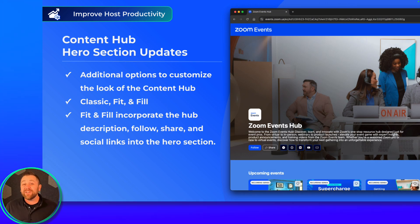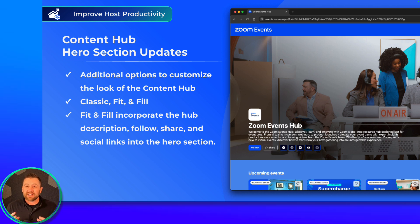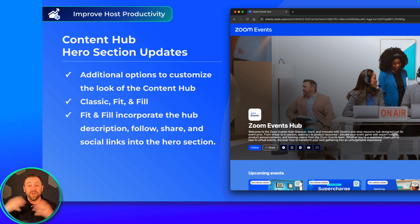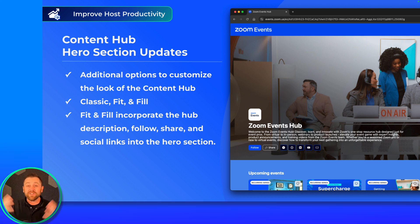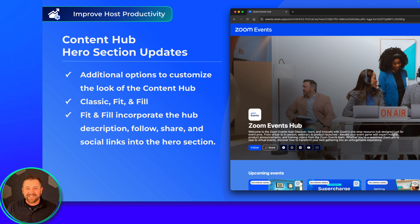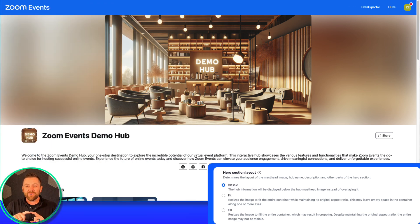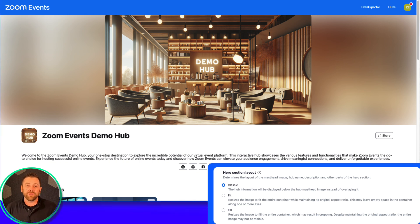A lovely new facelift feature for the content hub has come out. We've added additional options to customize the hero section — that large section up at the top for your content hub. Let's take a look at what these different options are. We have left in place the option for classic. This is the classic look where the image sits on top with some fill, a code gradient there, and then all of your description and social links down below.